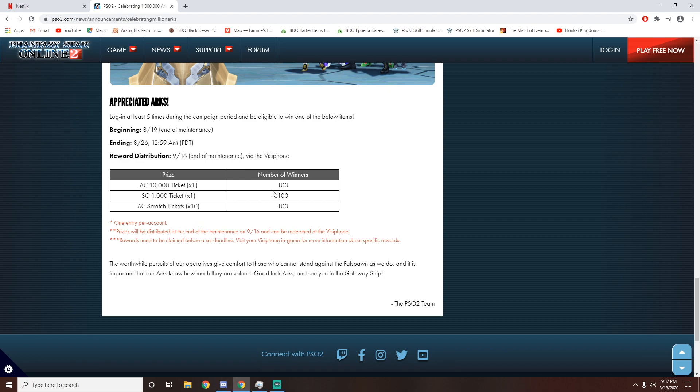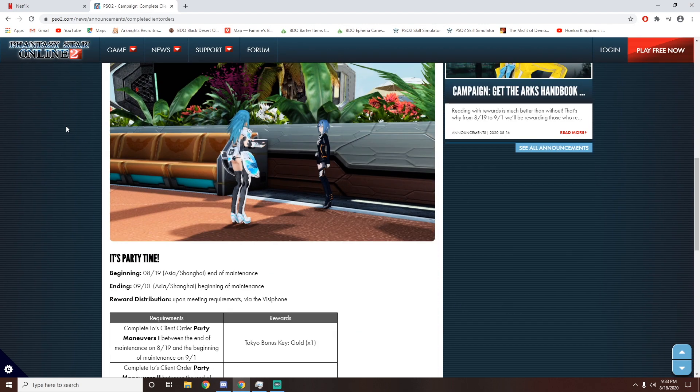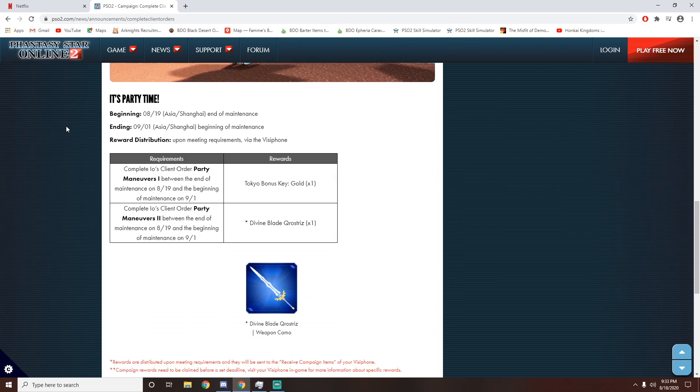What other game company gives you 100 bucks for free? However, that's not all. There are two more events going on. The first event over here is very simple.